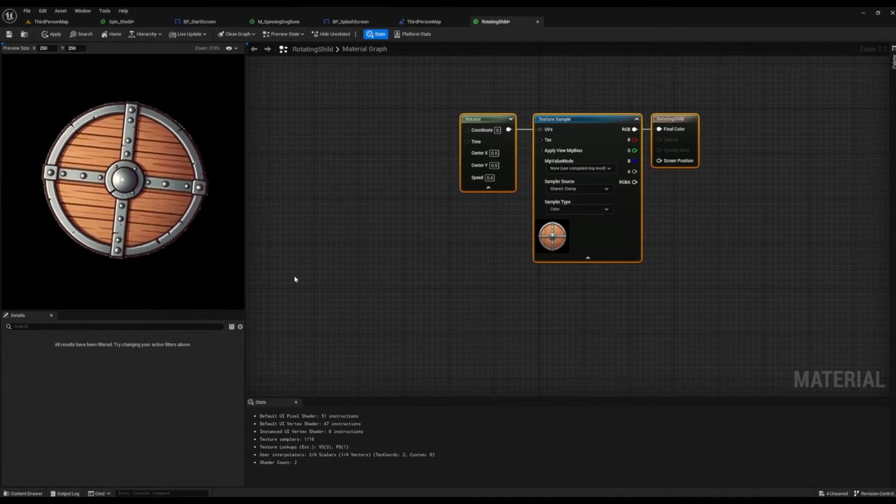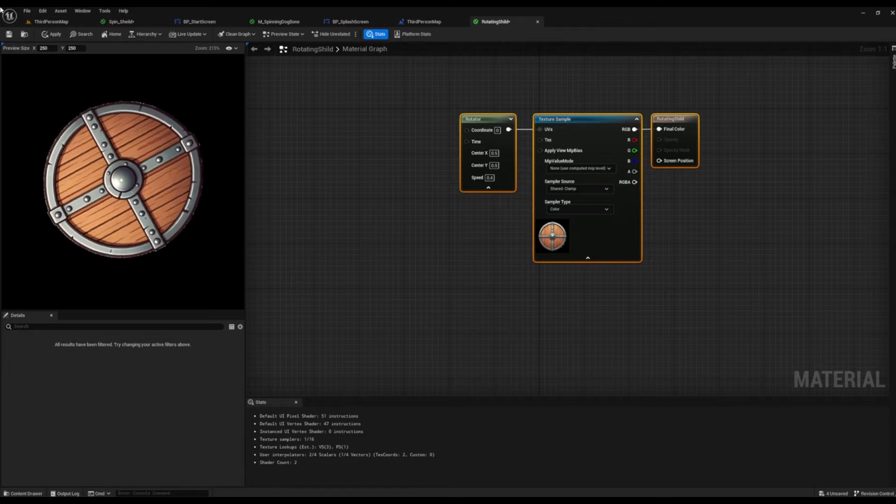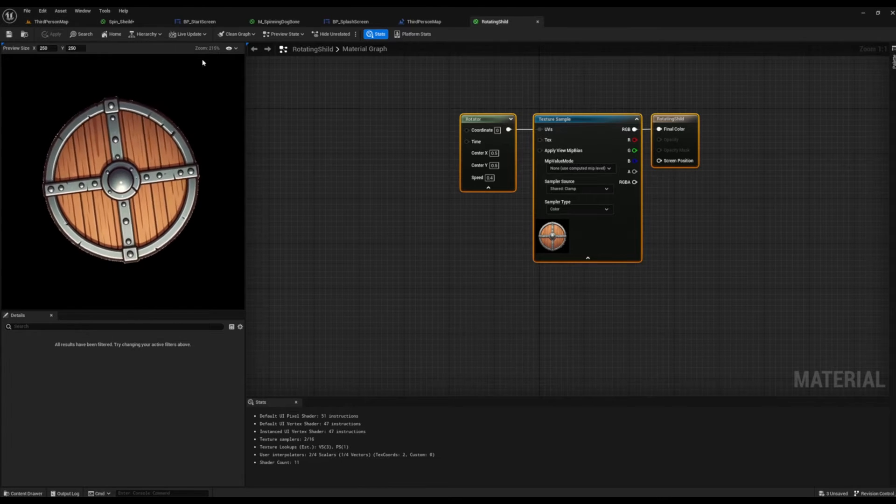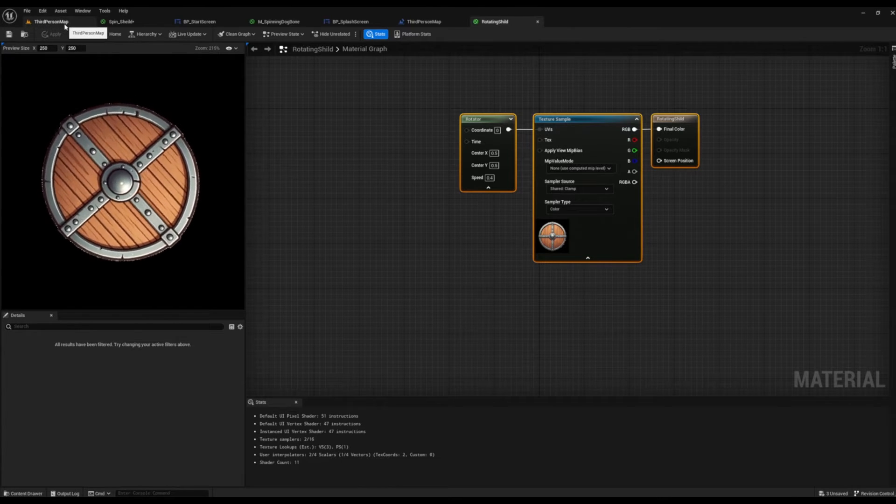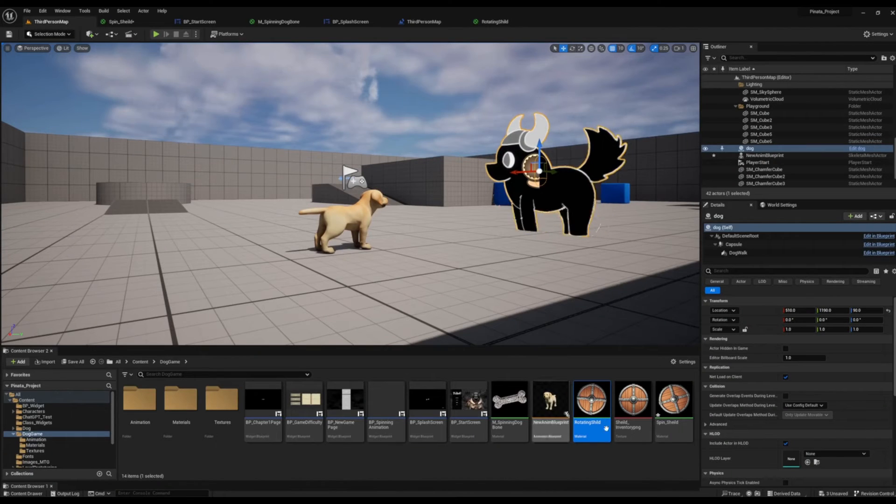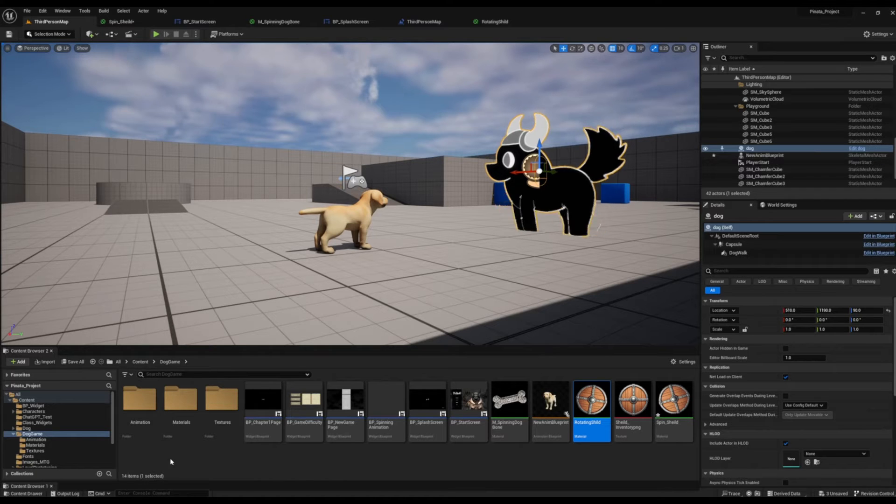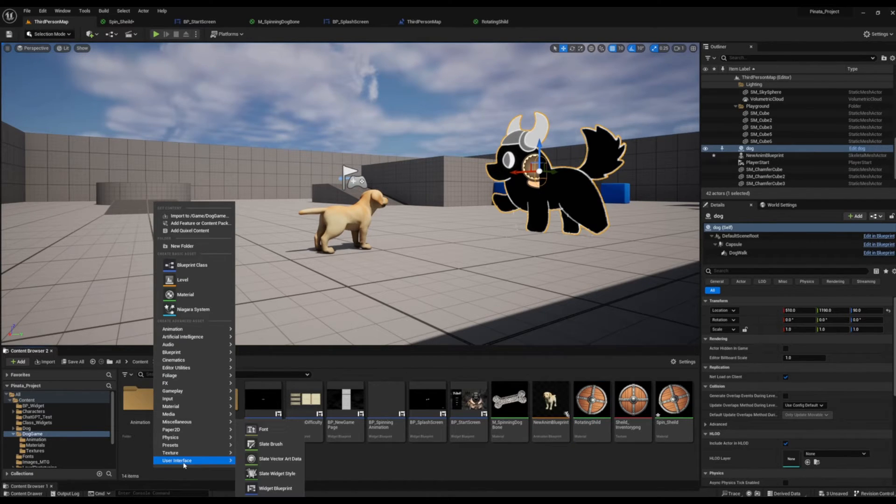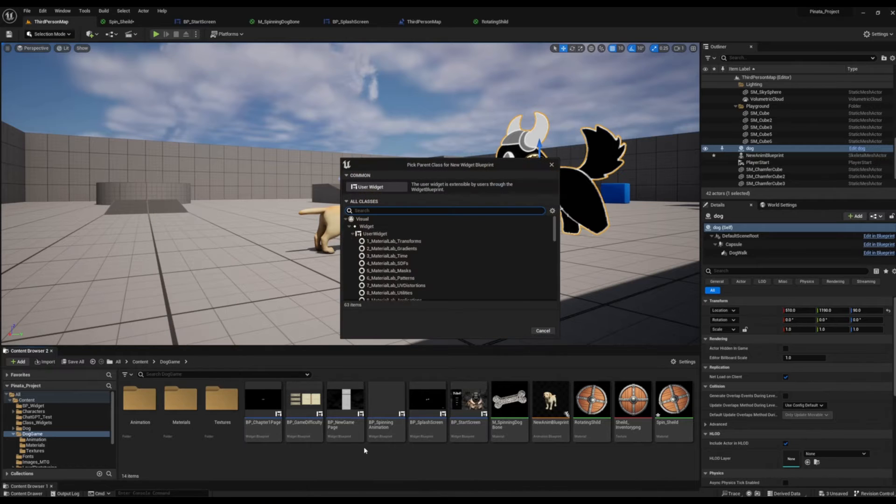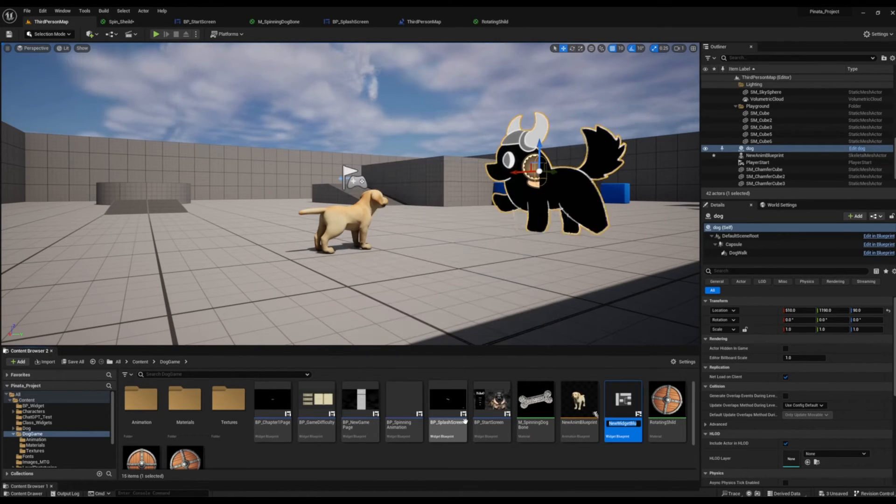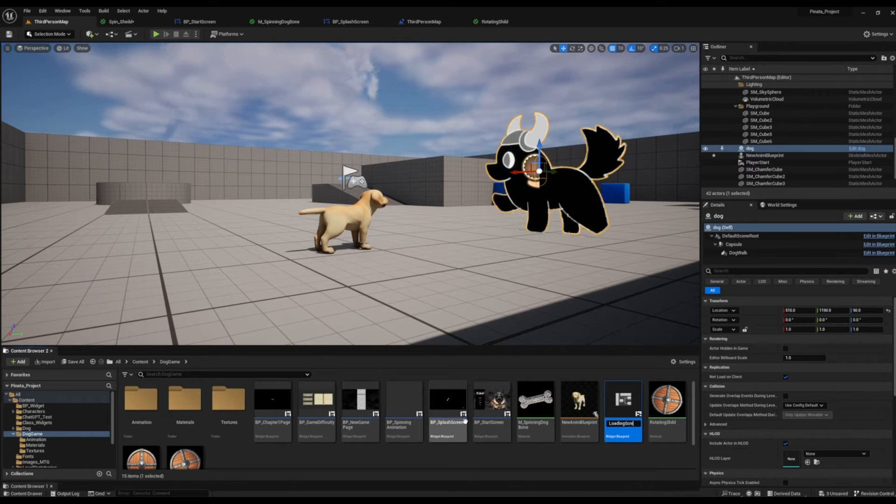Don't forget to apply and save, and now we're going to move on to sending this over into a loading screen. So let's go back into our third person map. Back into your content browser, we're going to right click, select user interface, widget blueprint.